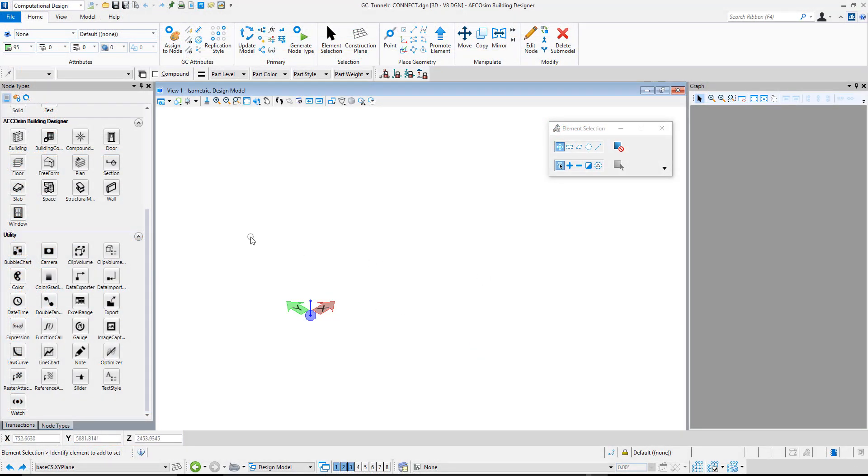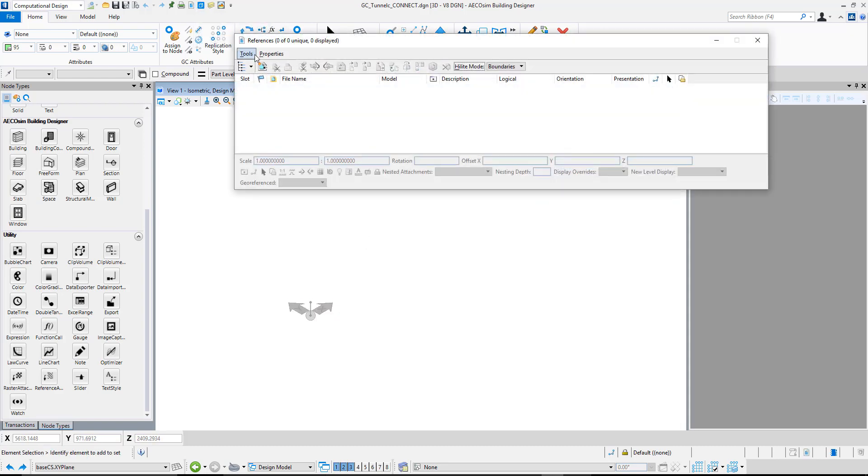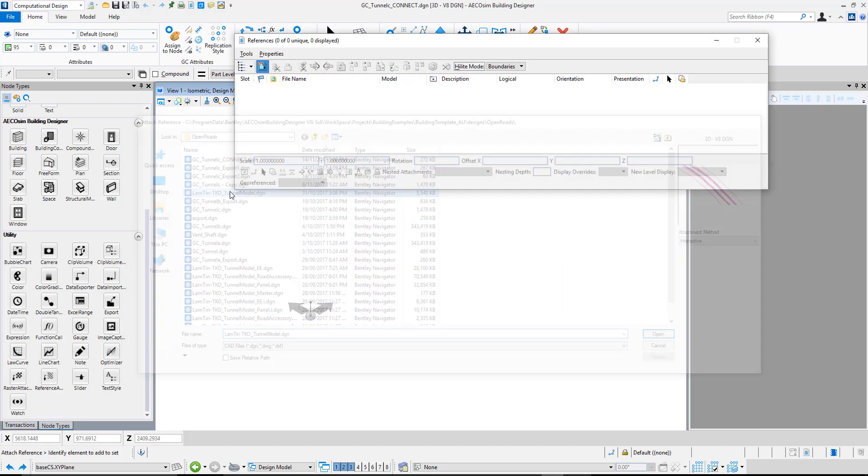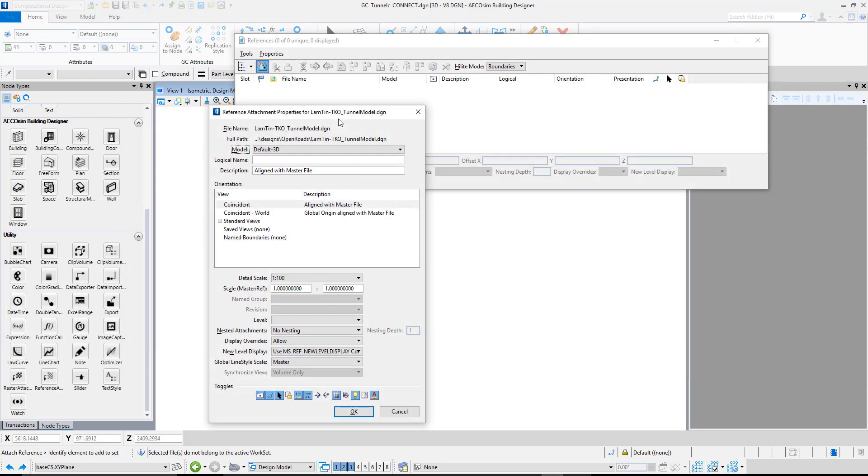Here we are in Generative Components. This is where Generative Components is running in OpenSim Connect and the later series of V8i Generative Components was part of the OpenSim product. This allows us to use computational design to make those links to the rail model or the tunnel model we're using in InRoads. First of all, we need to reference in that particular model.